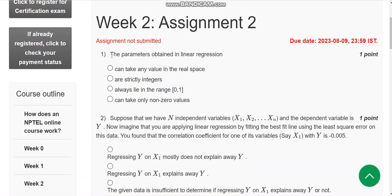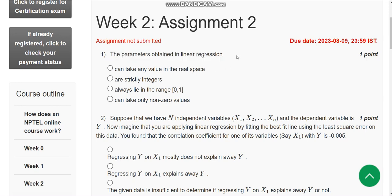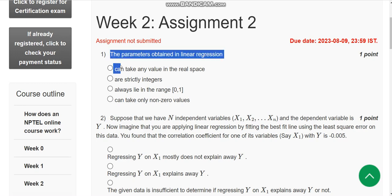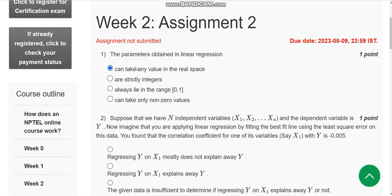This is the first question: the parameters obtained in linear regression — what can they do? The probable answer is the first option itself: the parameters obtained in linear regression can take any value in the real space. So mark the first option.